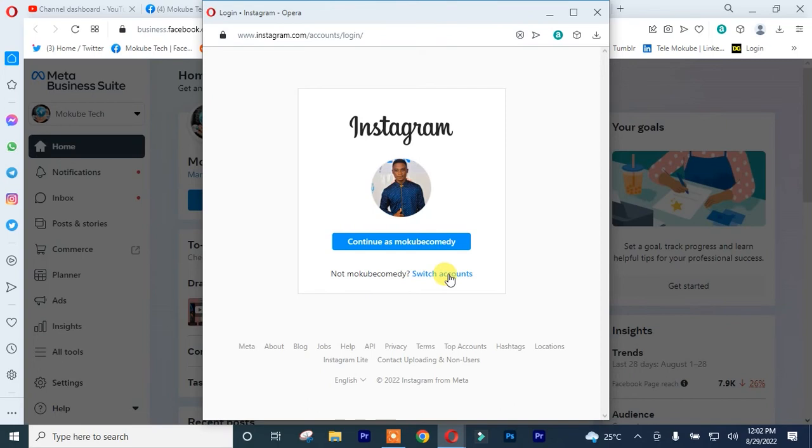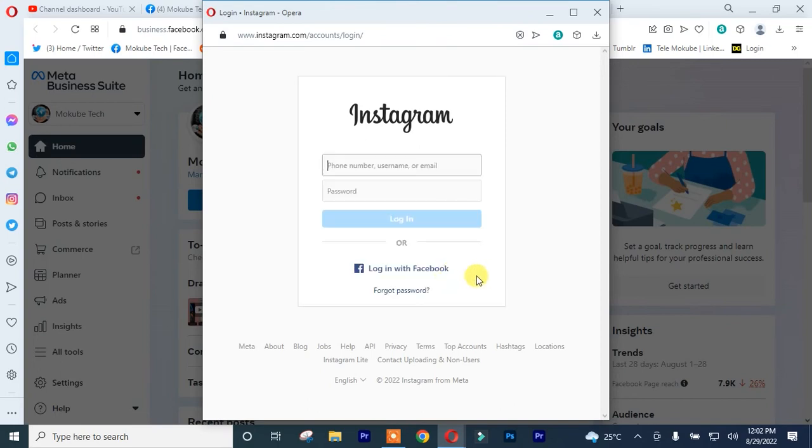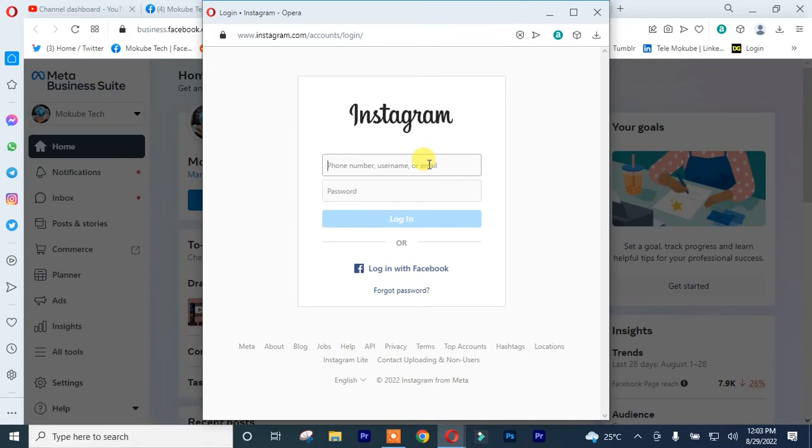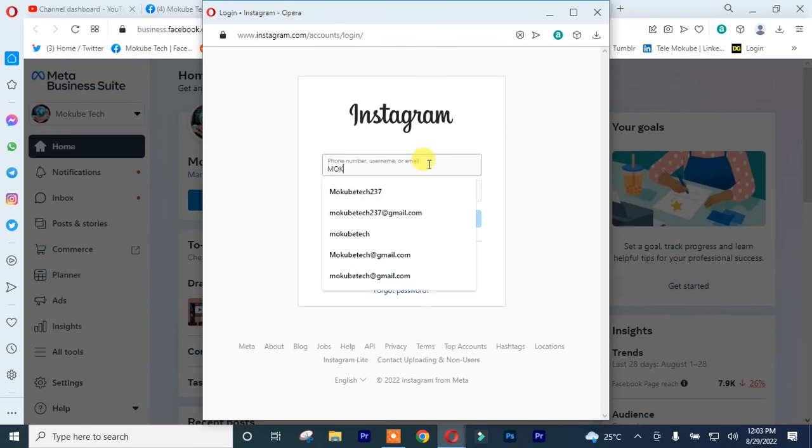After which, I'll simply need to insert my telephone number, email address, or username. So my username is Makubaya Tech. After that, I'll insert my password.